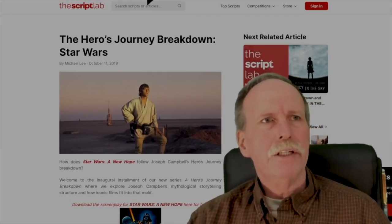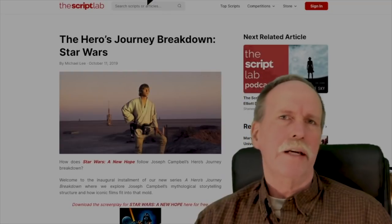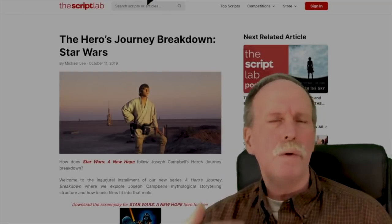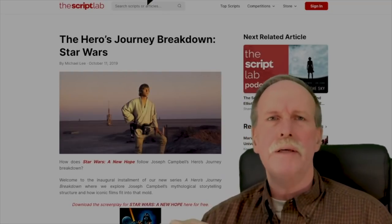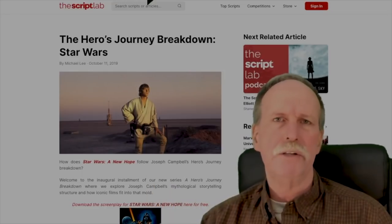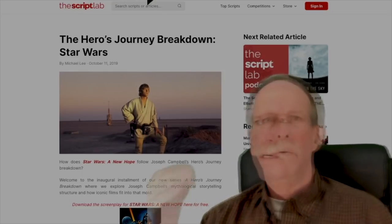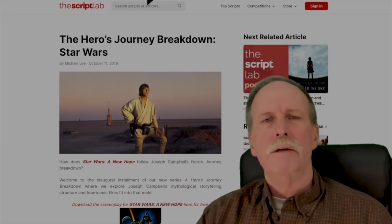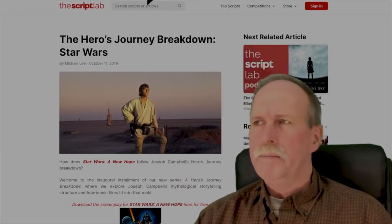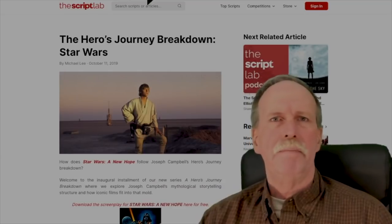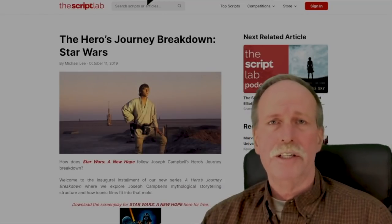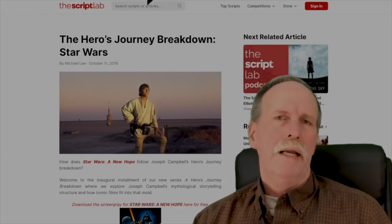Every good story has got a script, and there are certain formulas that we use to develop scripts based on generations of storytelling. One such formula is something called the hero's journey. The hero's journey is personified by the Star Wars franchise, so let's go over it real quick.